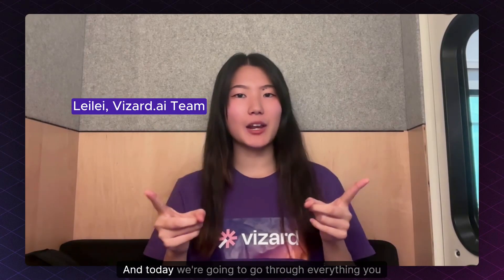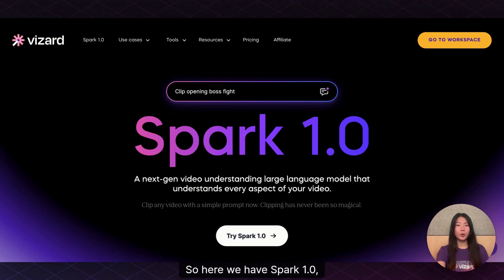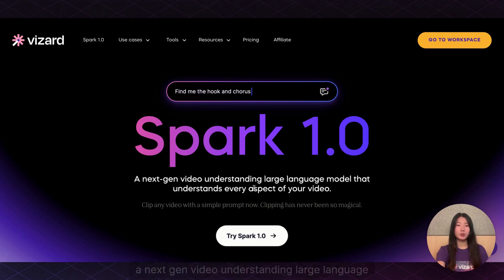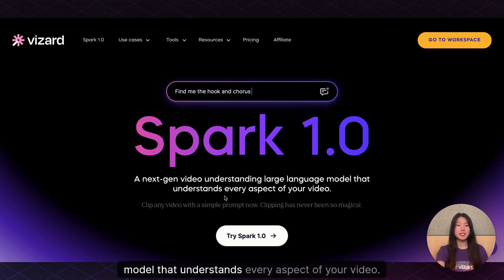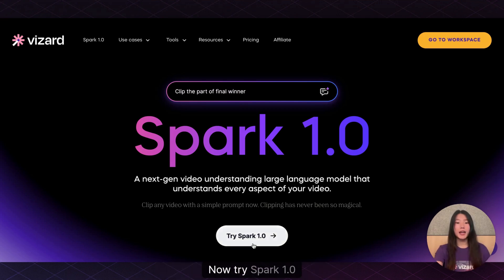Hi, we're here with Vizard and I'm your host Lele. Today we're going to go through everything you need to know to create videos with Spark 1.0. Here we have Spark 1.0, a next-gen video understanding large language model that understands every aspect of your video. Clip any video with a simple prompt now. Try Spark 1.0.